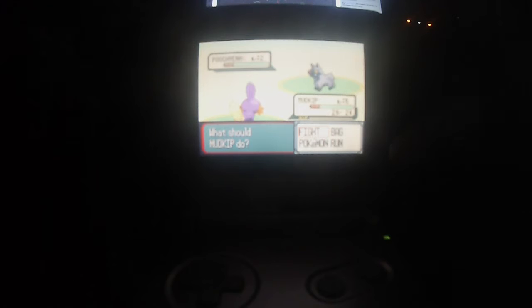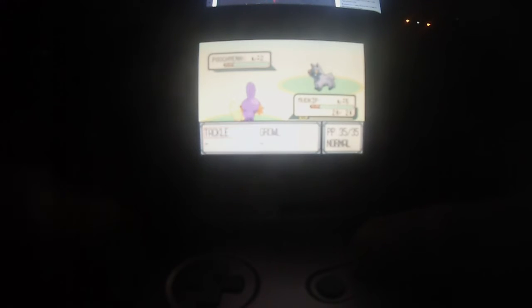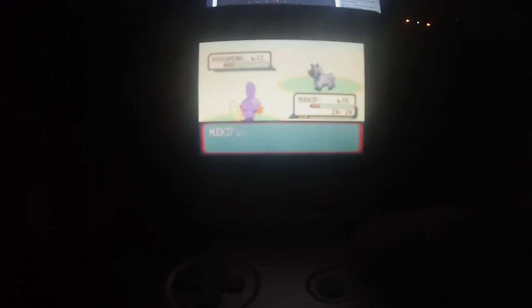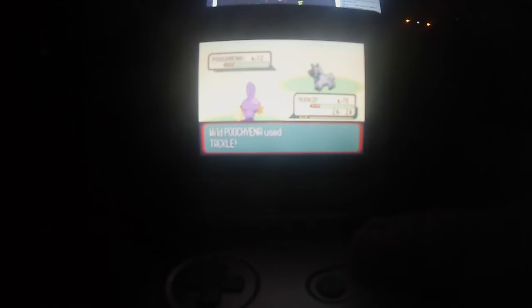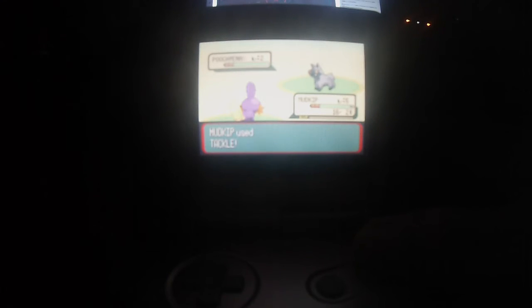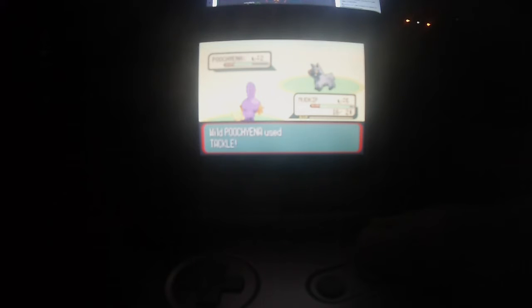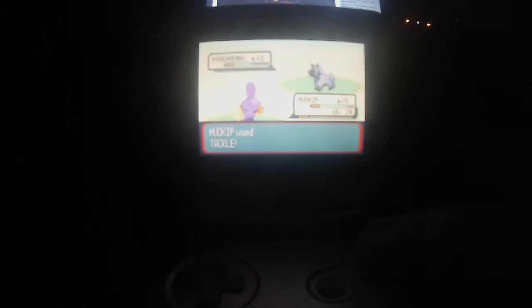So just kick this Poochyena in his ass real quick. Of course I fucking missed the tackle, the 5% miss. We got the 5% miss, the 5% accuracy miss or whatever. Whatever the fuck, I don't even know. Okay, yeah, yeah, I saved.